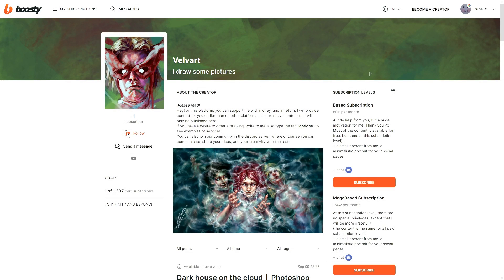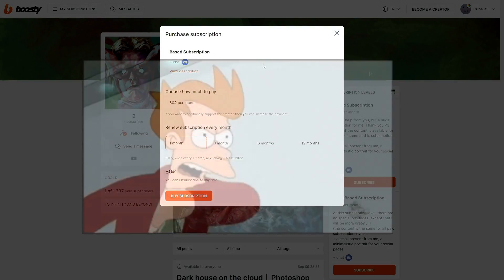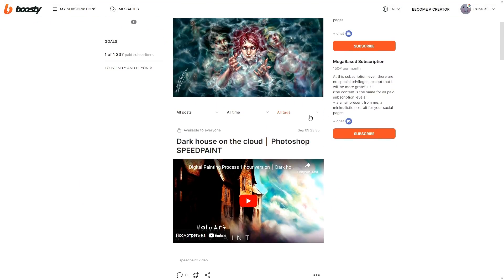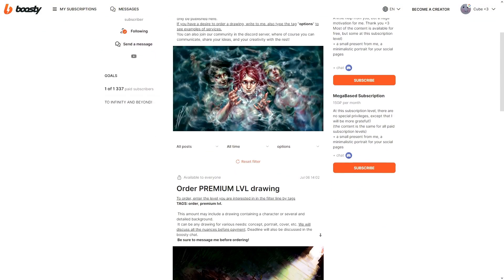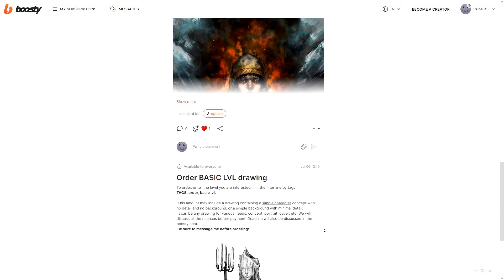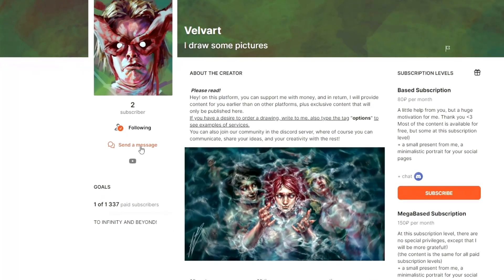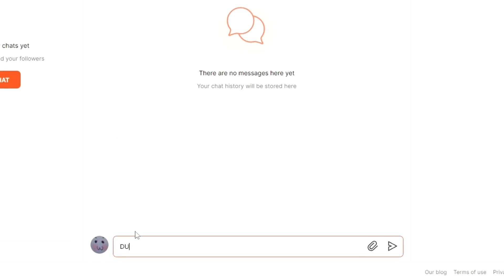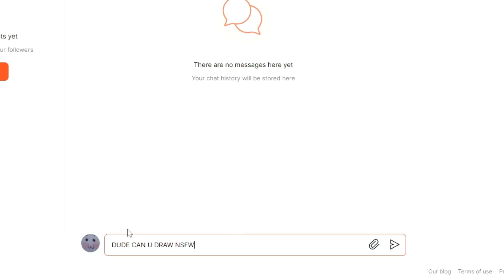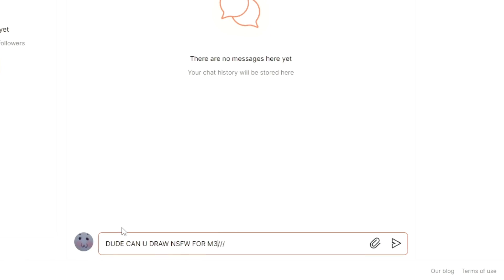Here you can subscribe for free, but if you have an irresistible desire to give me money, then sign up for a paid subscription. Order a unique drawing for yourself or your project. Thank me for the work done or ask me a question in a private chat — do not hesitate to write to me. Many thanks to the people who support me and my work.